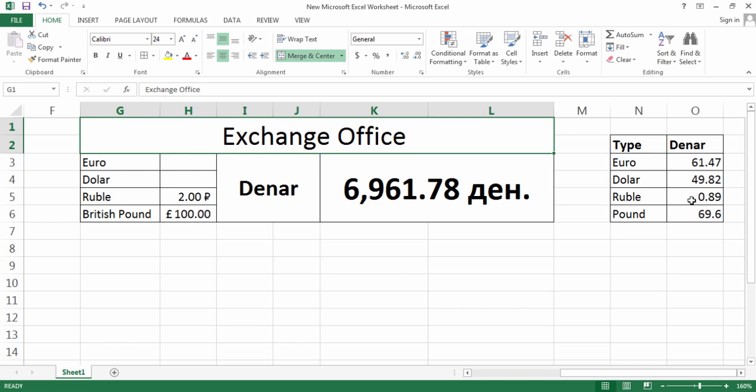For Euro, for example, it's 61 Denar. The Denar is used also in Macedonia by the way. For example, one dollar costs 49. The Ruble is very cheap, it's not even one Denar.